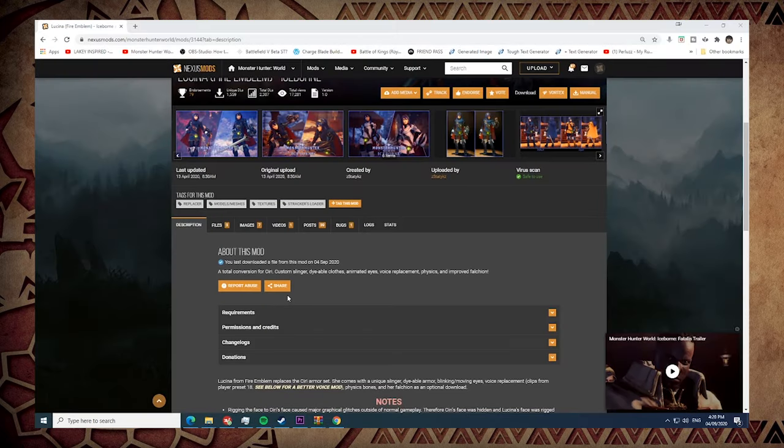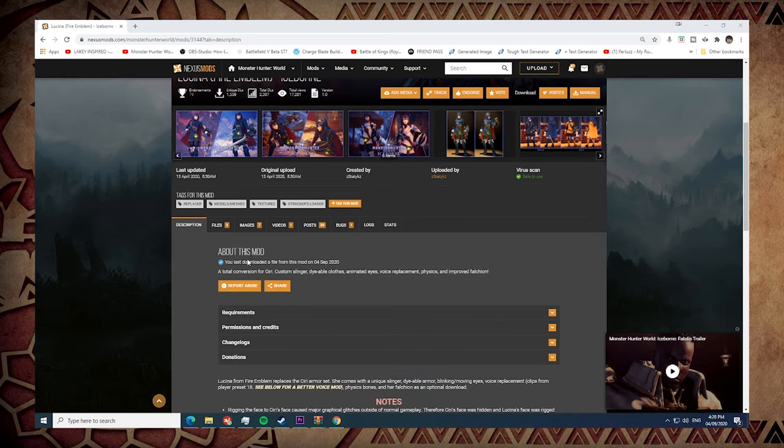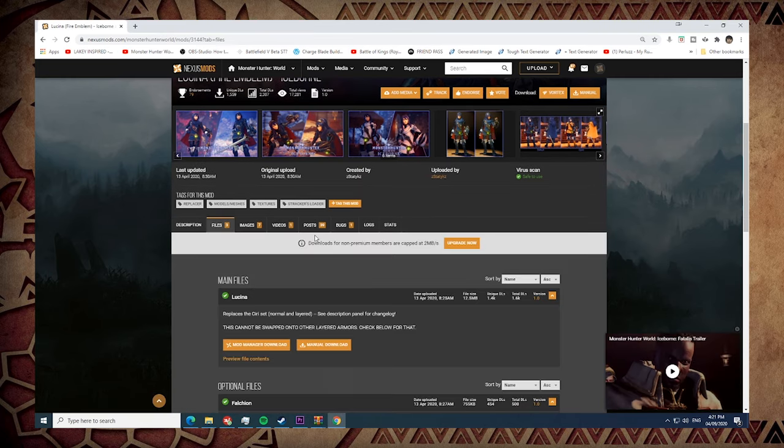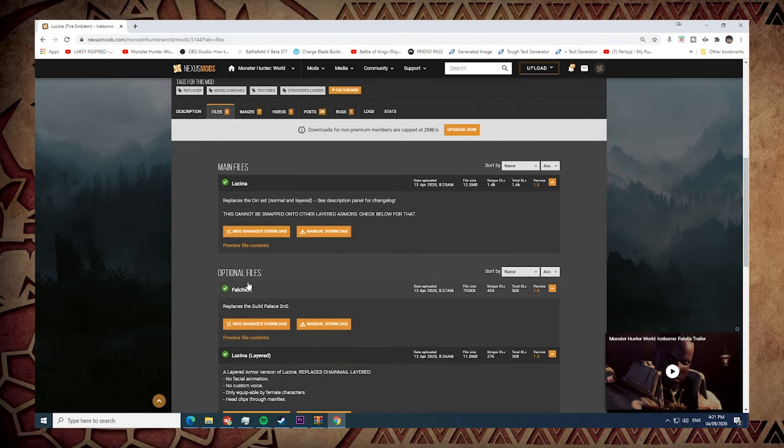Now we're gonna demo how I usually go and install a mod. Okay, for the demo, let's try to install this mod. So what this mod does is it converts the Ciri layered armor into Lucina, which is a character from Fire Emblem. You basically just go to Files. Now most of the mods that you would see in Nexus would have a main file and optional files. Optional files are basically just alterations of the main file.